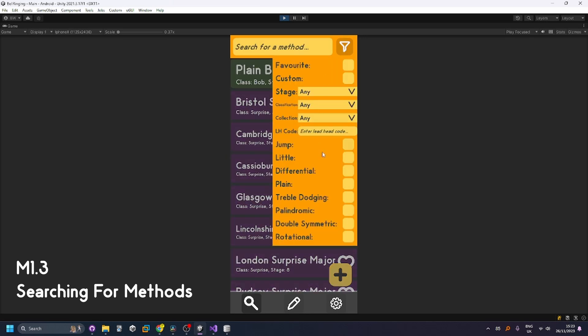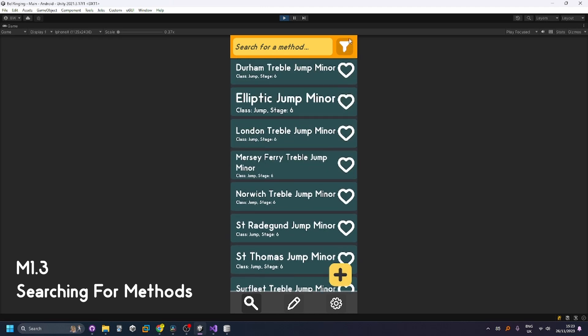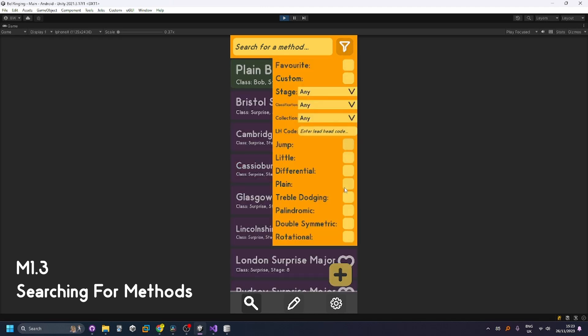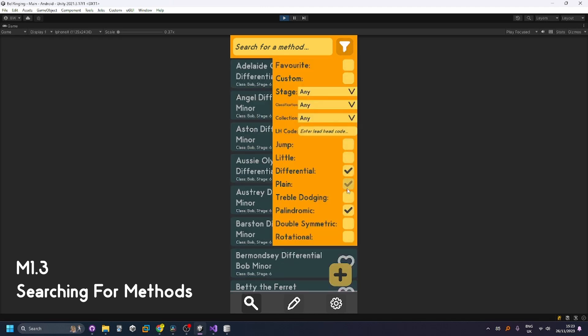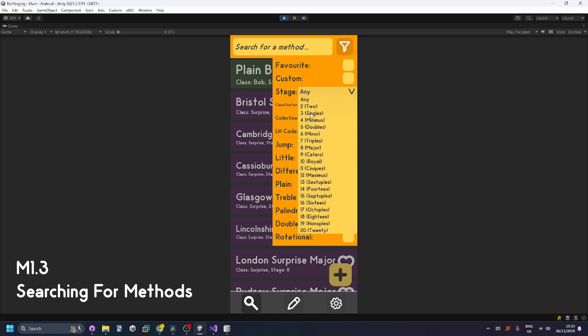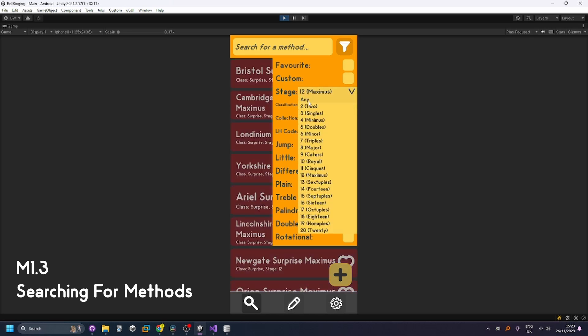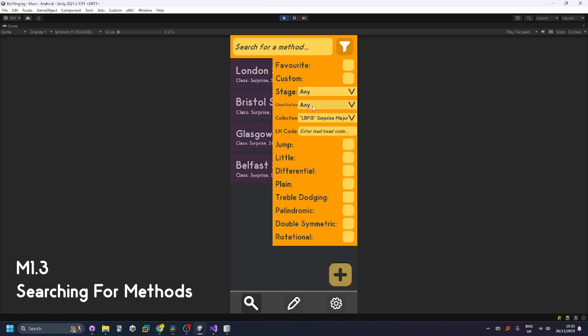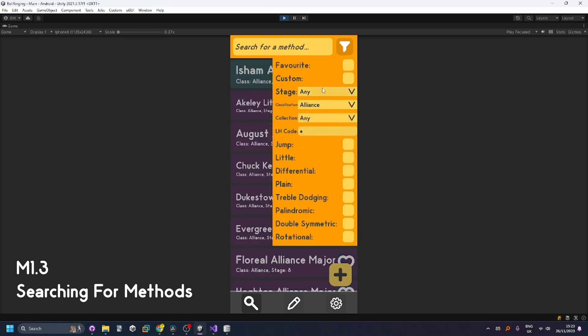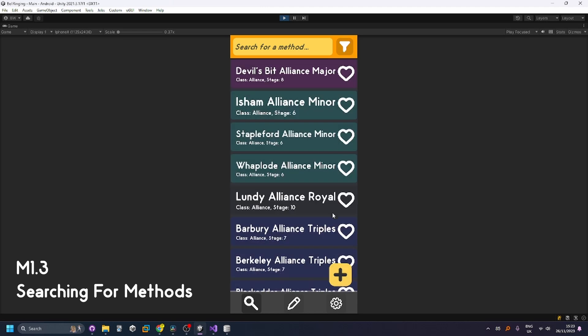You can also use different filters. You can sample via their different classifications like this all the jump methods, you can do different combinations of them as well as searching via stage, collection, classification, lead head code, favorite and custom though I don't have any of those yet.